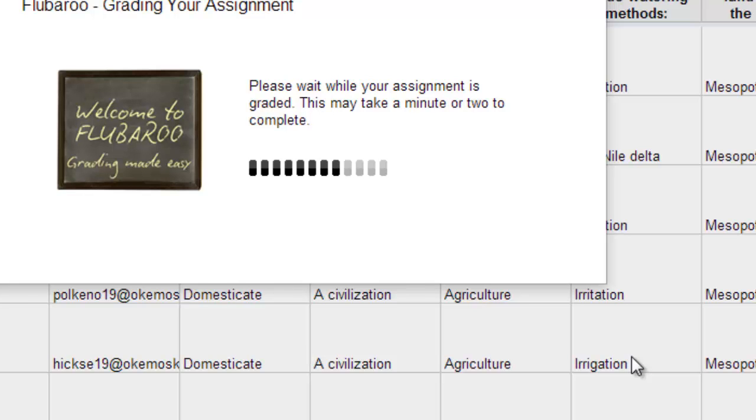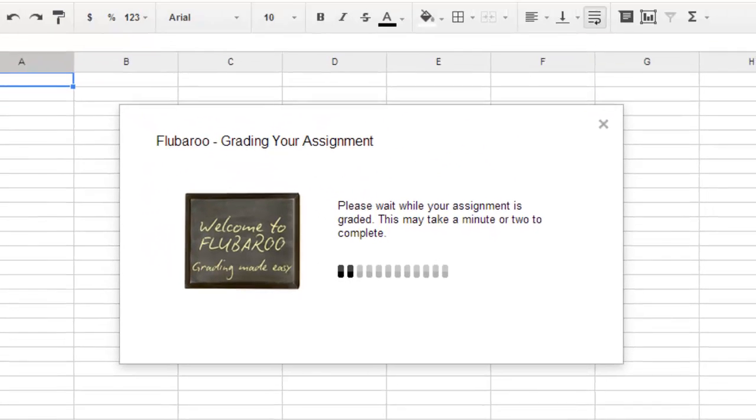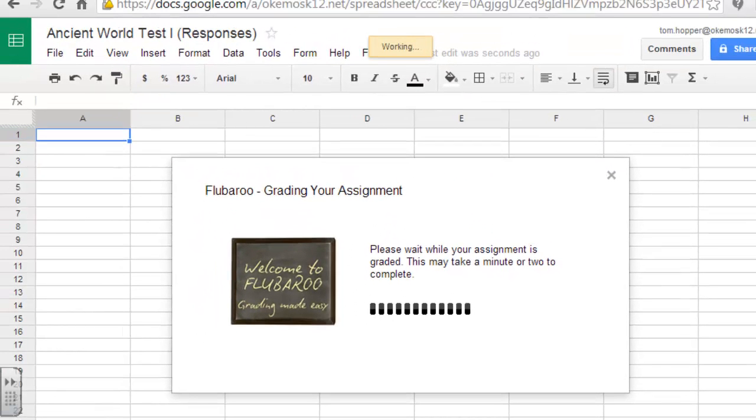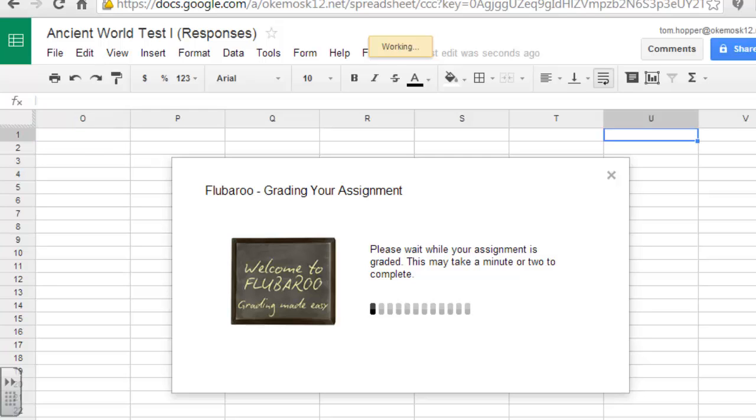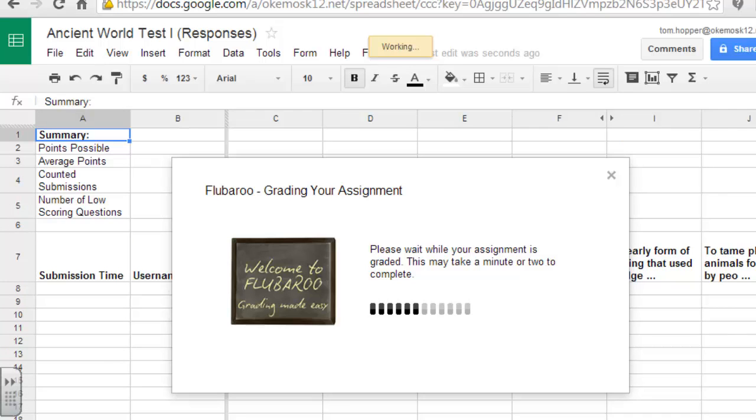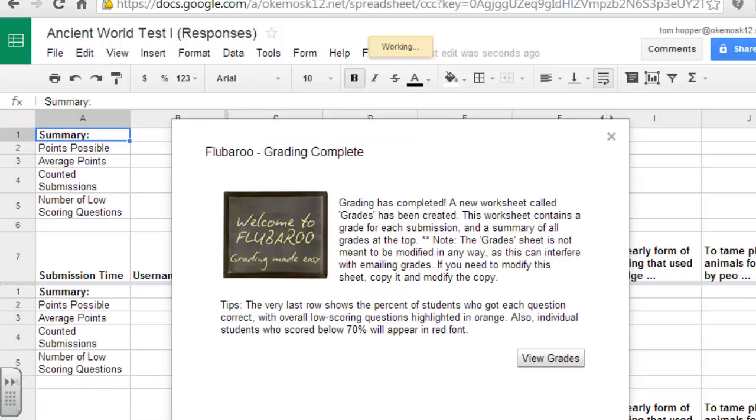And then it's going to create a new addition to the spreadsheet called grades, which you see popped out as a new tab down there. Kind of neat. And it's going to, there you go, give you a quick summary, tells you how many points were possible in the test and the average score. I'm going to click view grades here to get that out of the way.